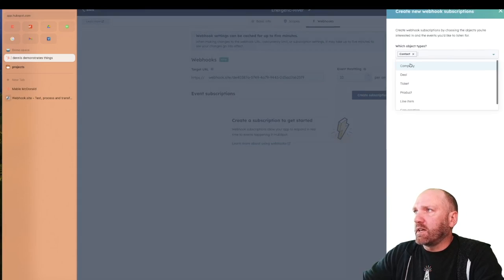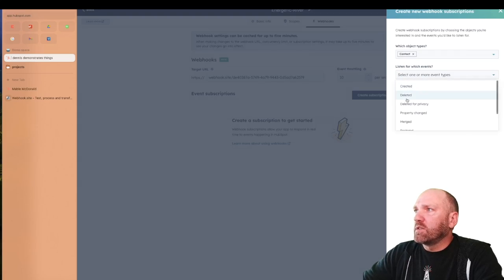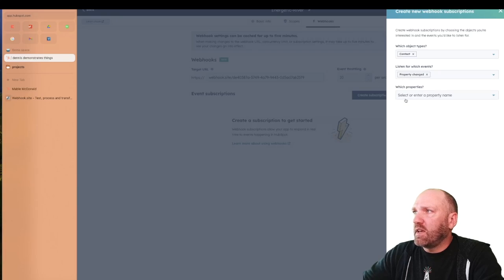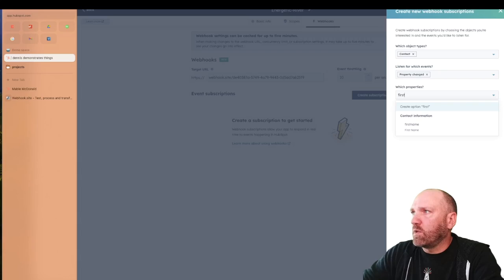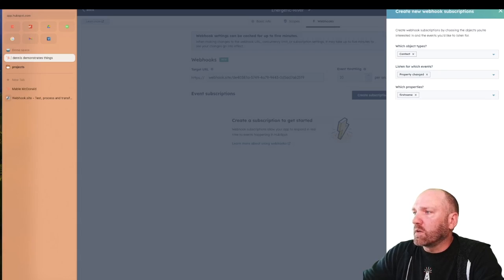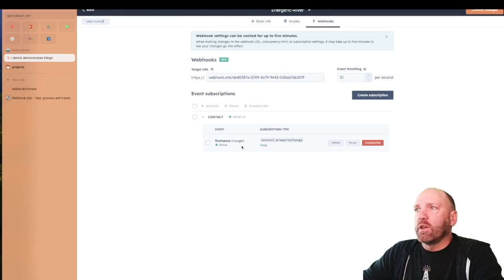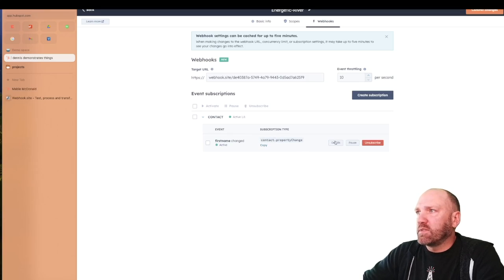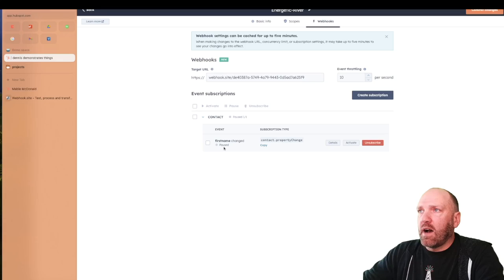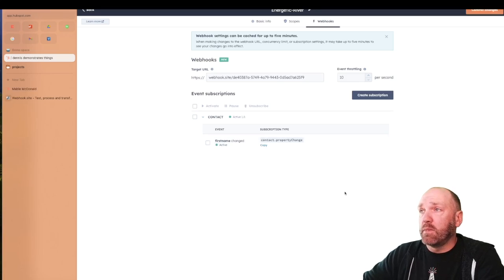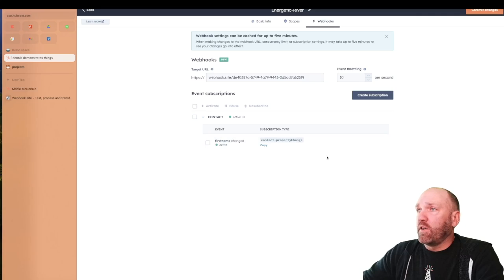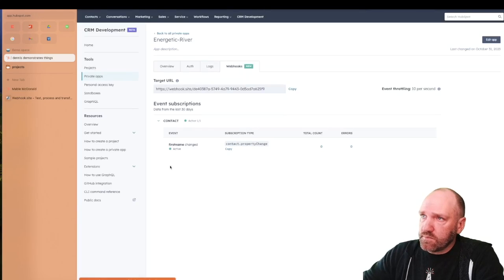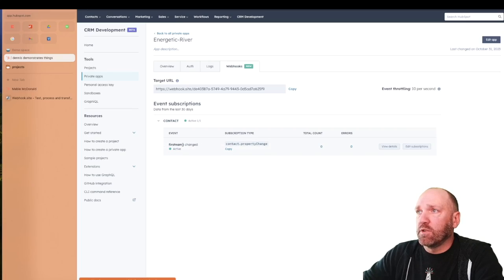Going here, we're going to create a subscription. We are looking at contacts — you can do multiple, but we're just doing contacts. We are listening for the property change event, and the property we're looking for is first name. We're going to click Subscribe, and there we have it. One thing that's different from public apps: if you do webhooks with public apps, they come in a paused state. With private apps, they come active by default, so you don't have to worry about that. All you need to do is hit Commit the Change. Now we have this active event subscription for first name property changes.